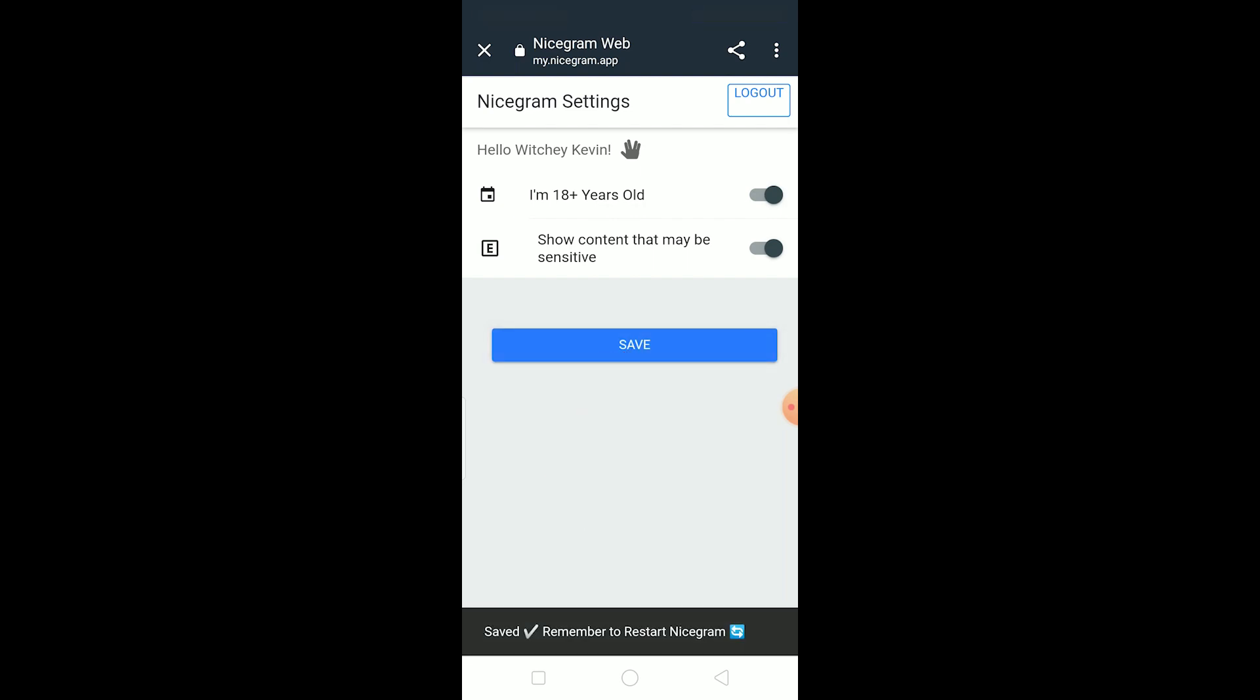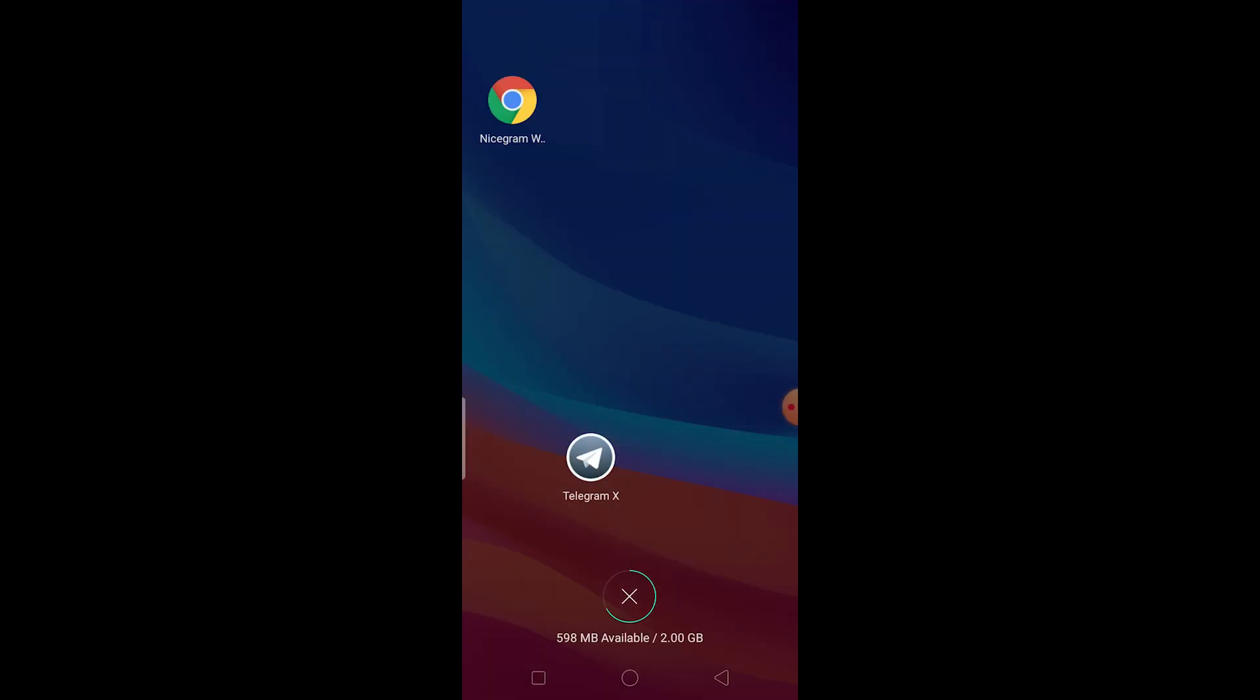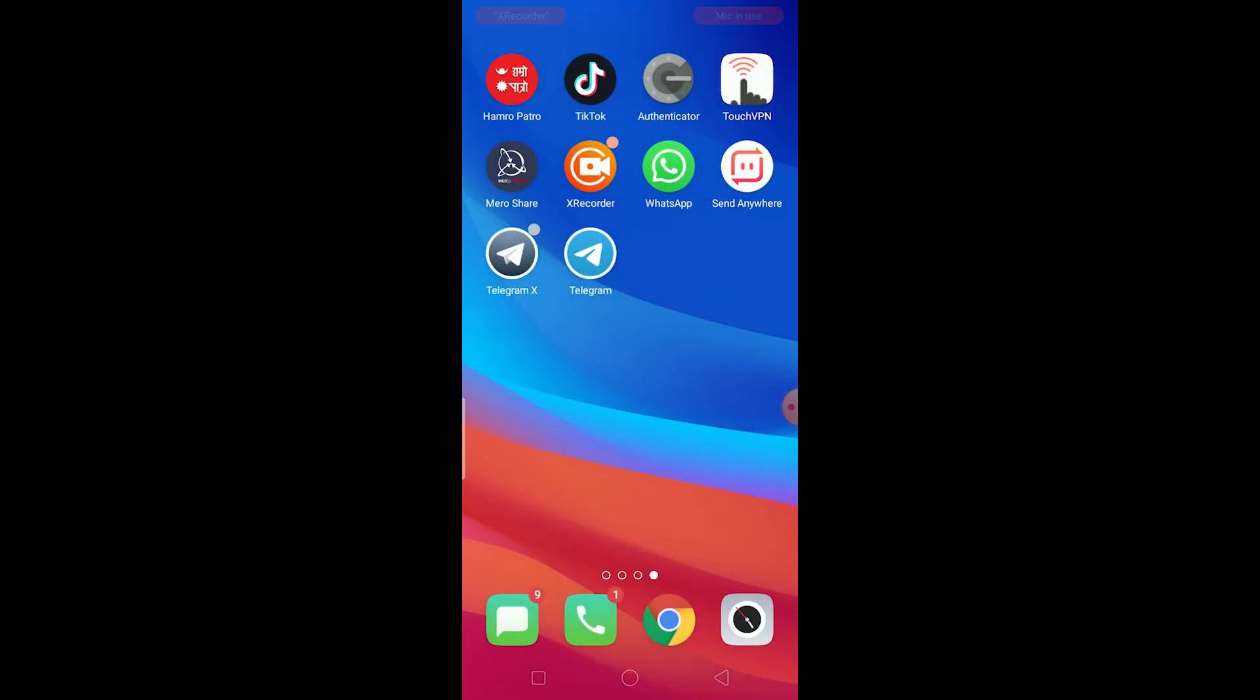So what you can do is restart the Telegram as I said, just close it and reopen it again and it should work. And if it still doesn't work, the last thing you can do is delete the Telegram.